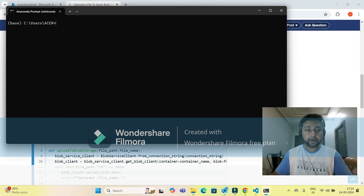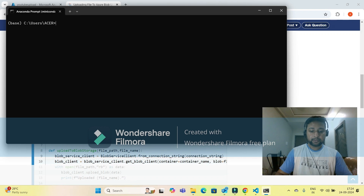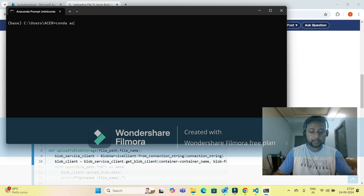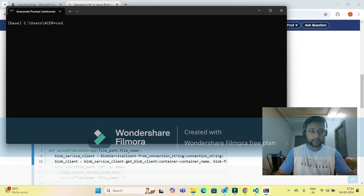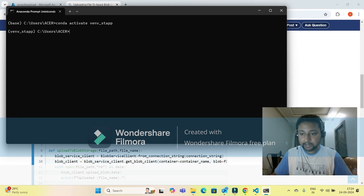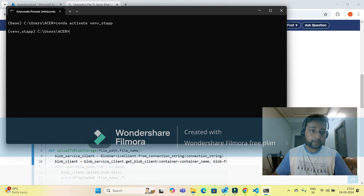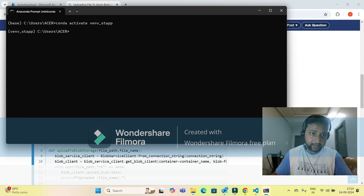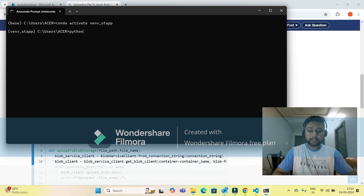I'm using Miniconda to manage Python packages and versions. I do not have Python installed in my local system — I'm using Anaconda prompt. The command to activate the virtual environment is 'conda activate' followed by your environment name. I'm using Python version 3.12.